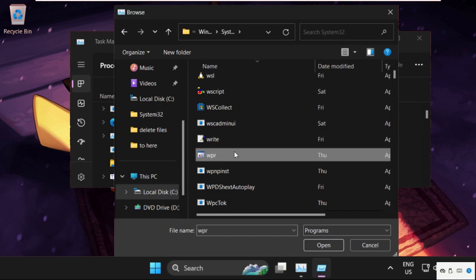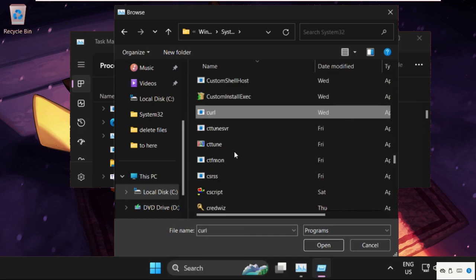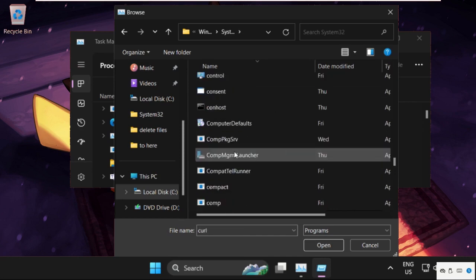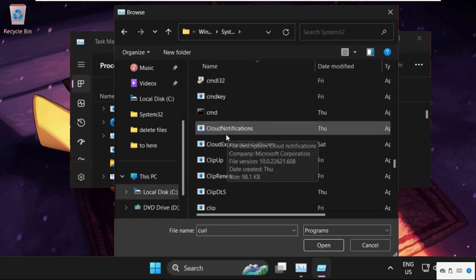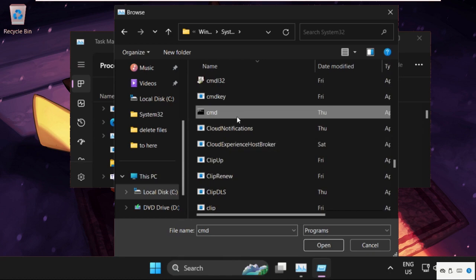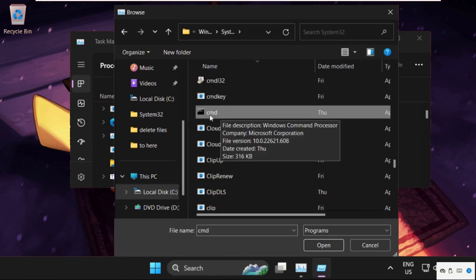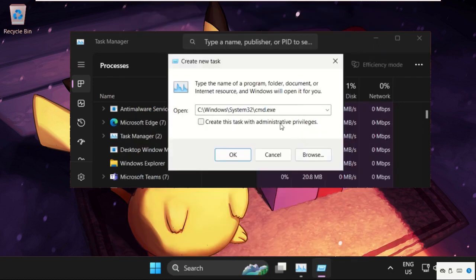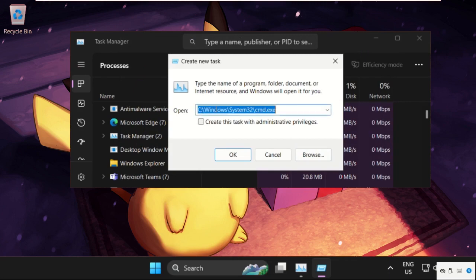We need to find the cmd file, cmd.exe. So here it is - just select it and click on Open. Now this will be our main path: C drive, Windows folder, System32, and cmd file.